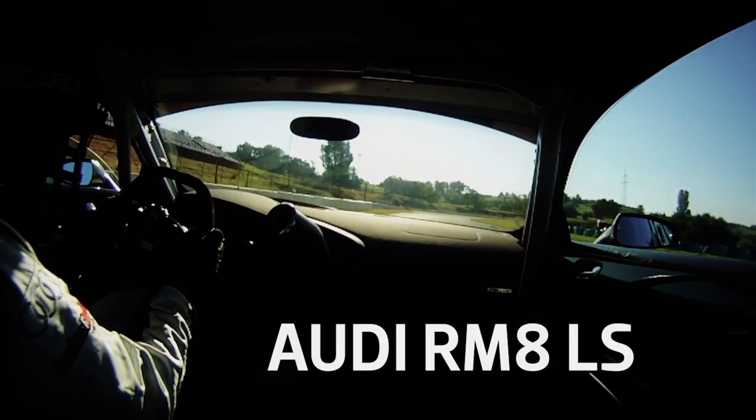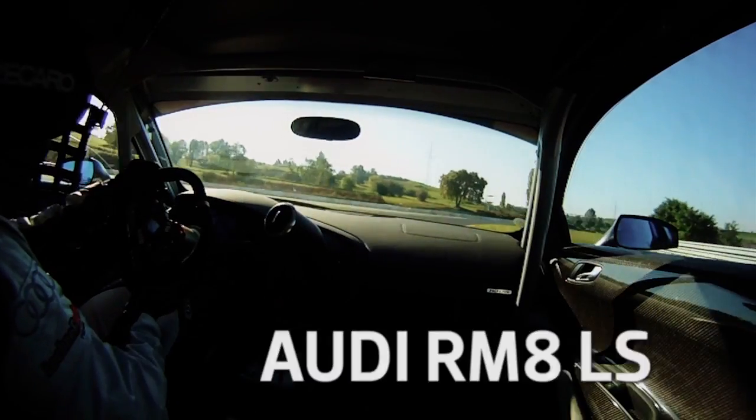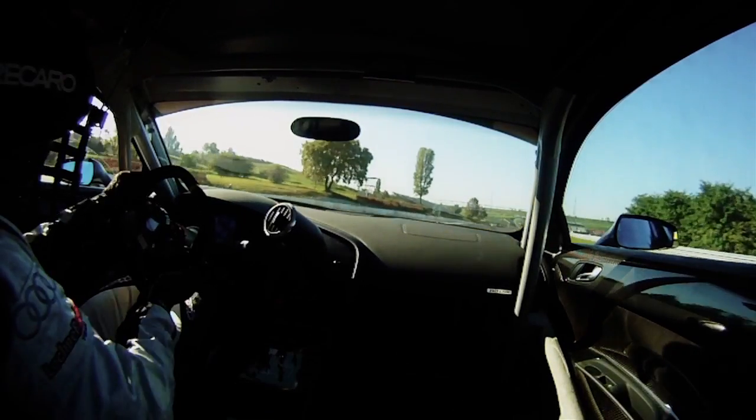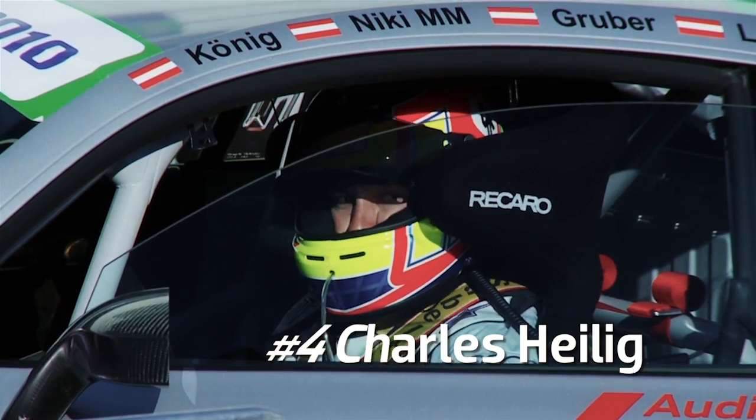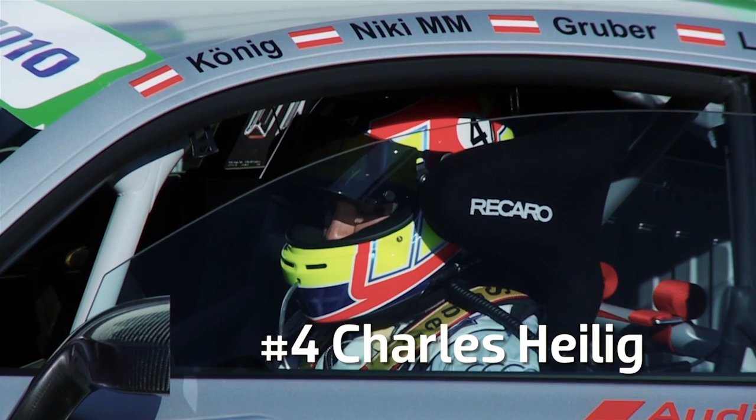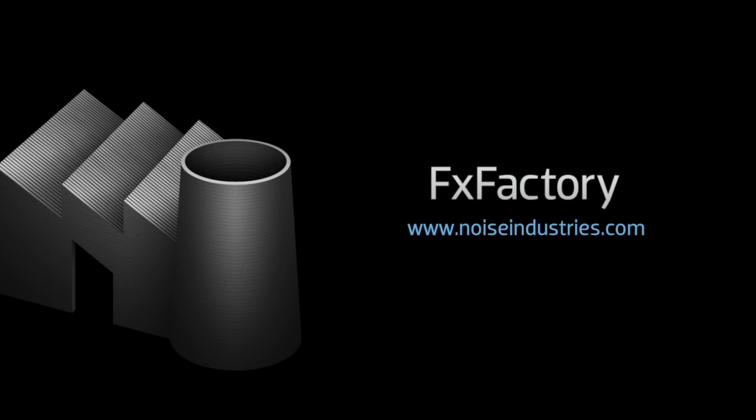TitlePop is a must-have set of titles, which gives you dynamic animations right in Final Cut Pro X, which usually require a jump over to Motion or After Effects. FX Factory offers a huge selection of great effects, and if you don't have them yet, I suggest you go try them out at noiseindustries.com.